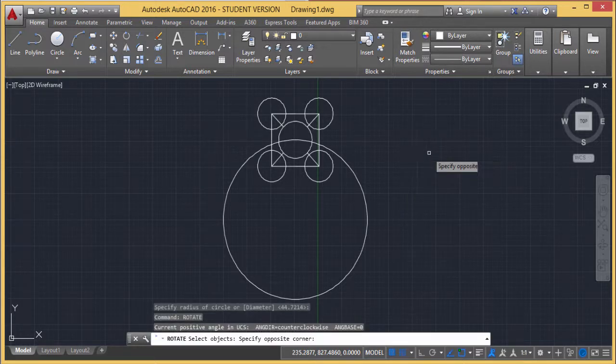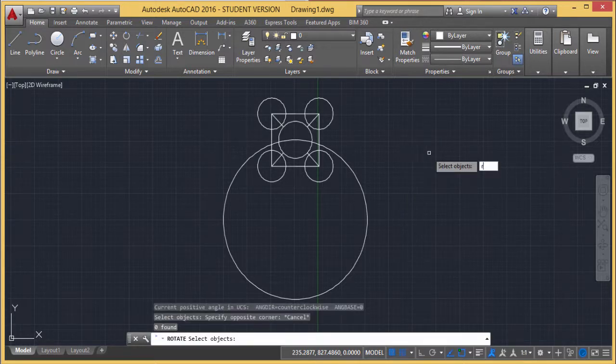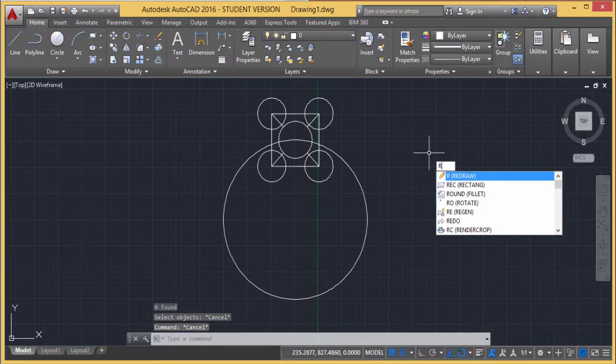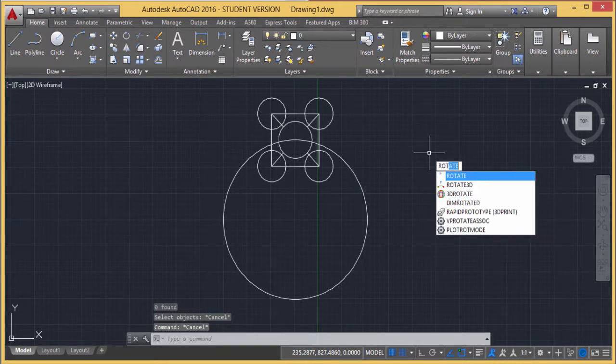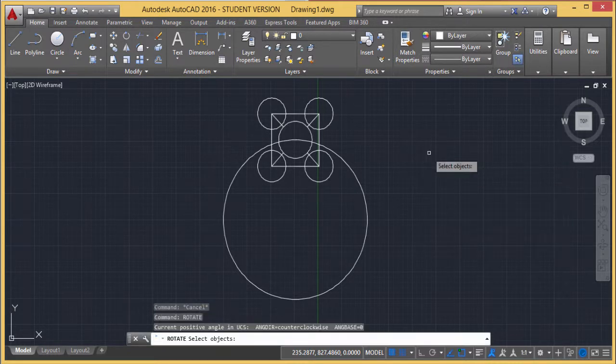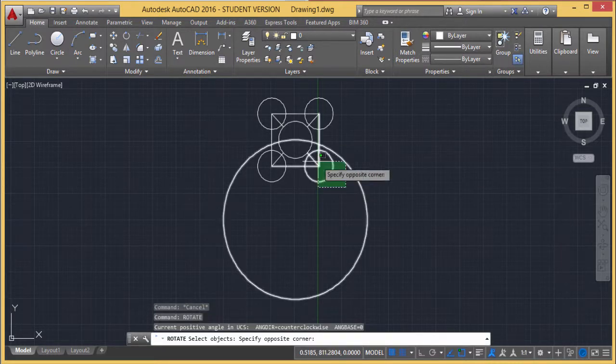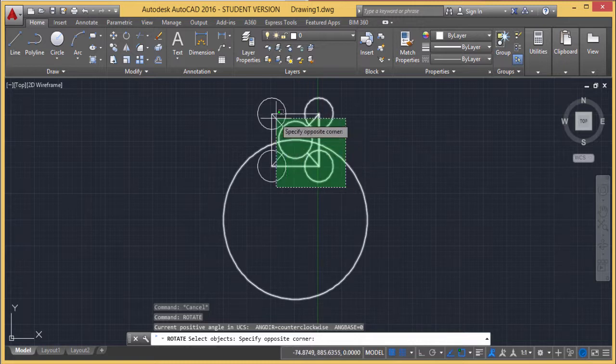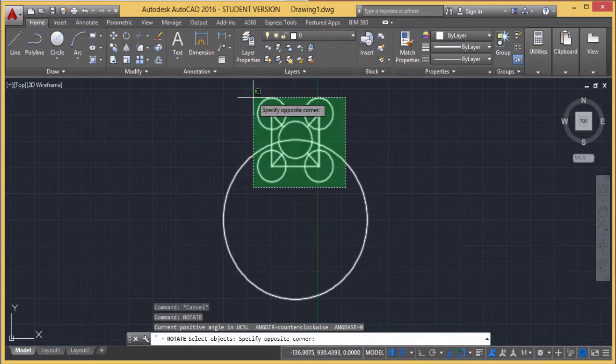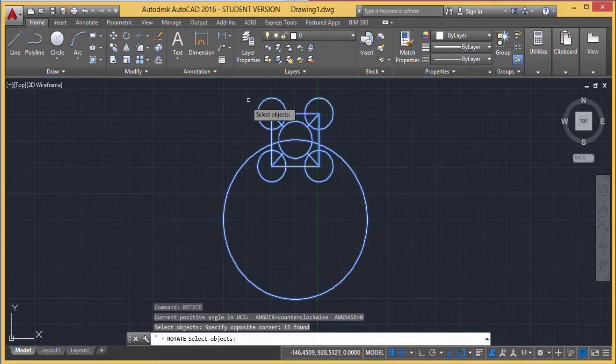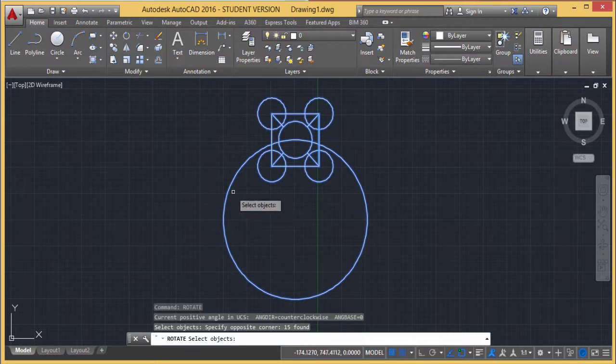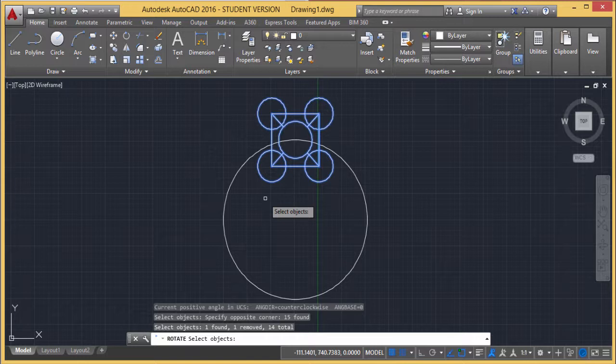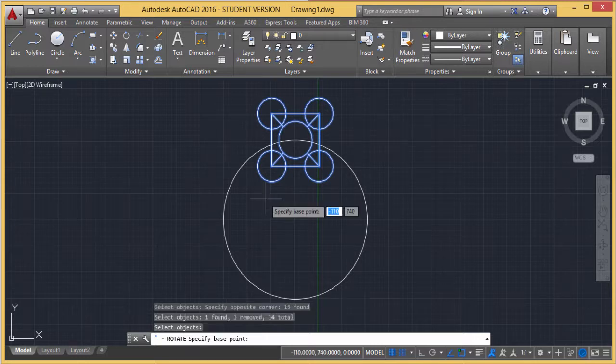Issuing the rotate command. First, it's asking for selection of objects. I'm selecting objects accordingly. I don't want to include this in the selection, so I'm removing it using shift-click. Selection is done, so I'll right-click to enter.